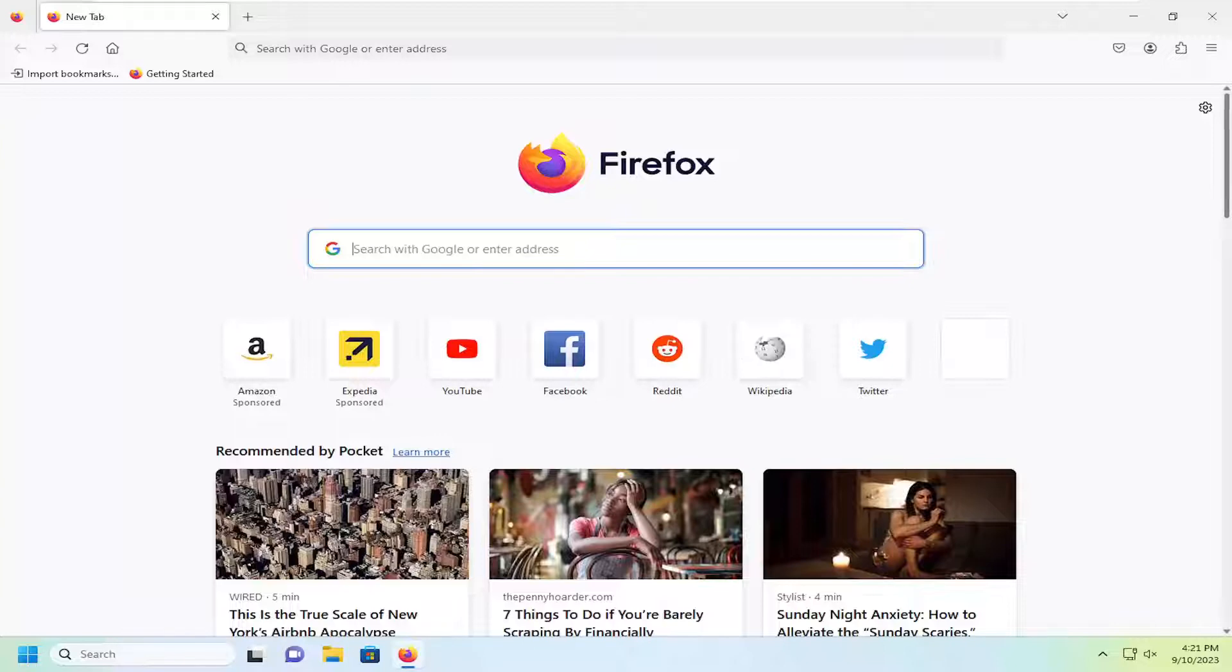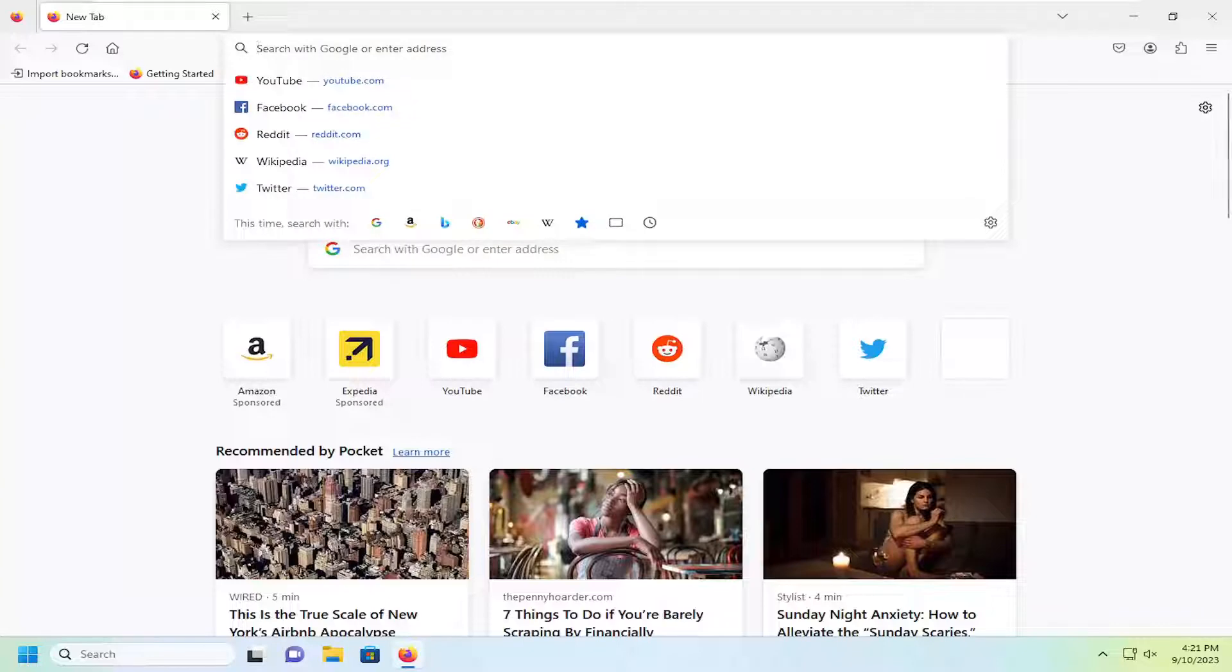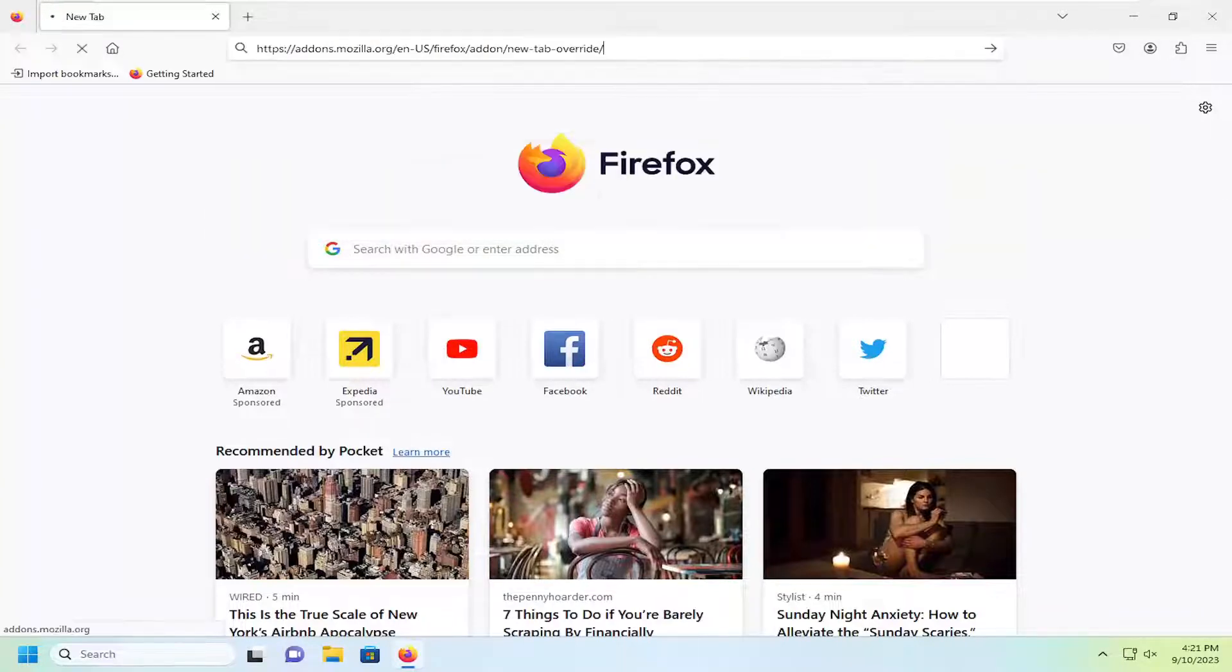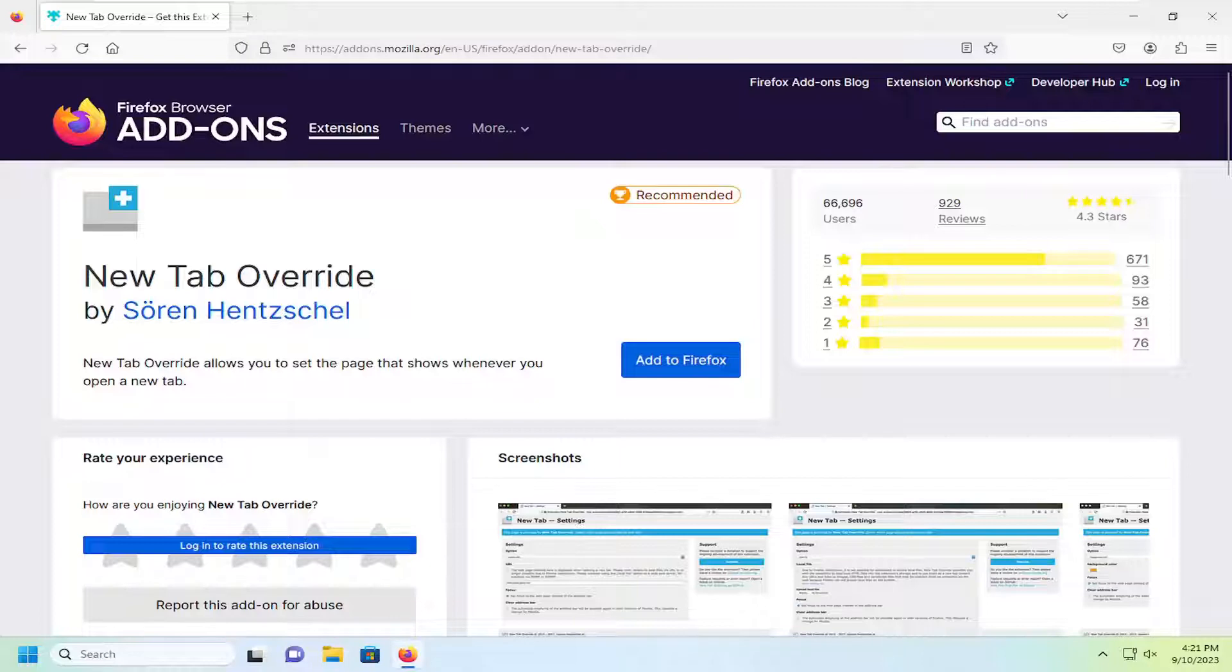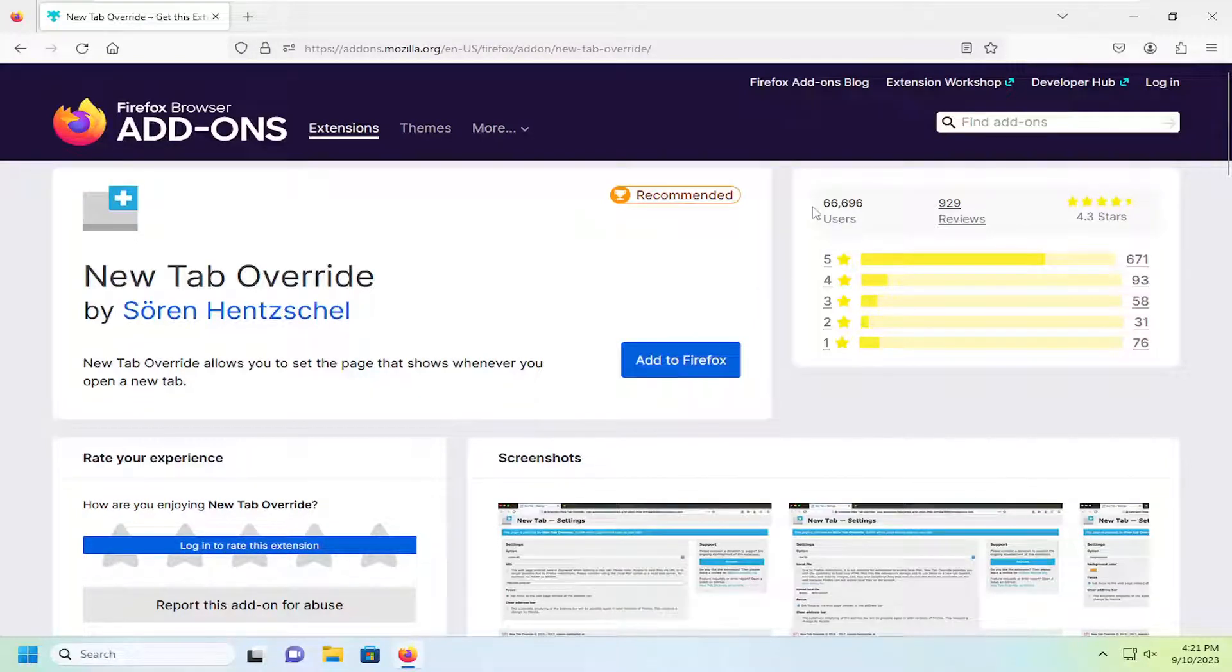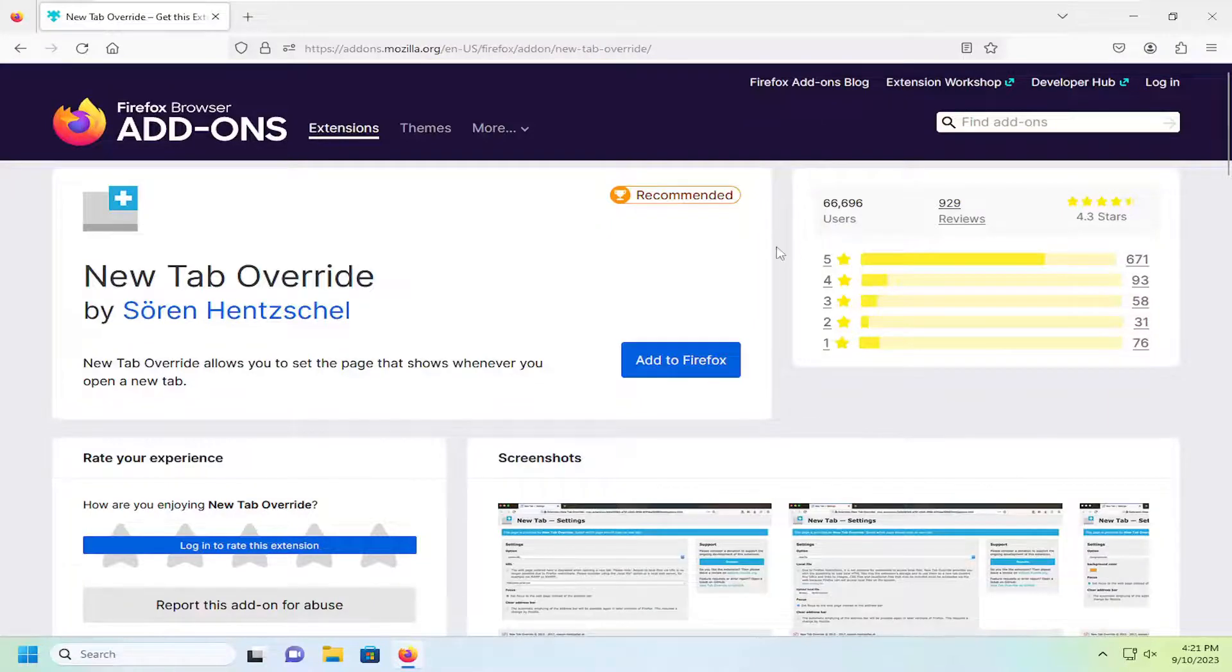So there is an add-on through the Mozilla Firefox store that you can use in order to achieve that objective. I'm going to have a link in the description of the video to an add-on called New Tab Override. There are about 70,000 users of this add-on.